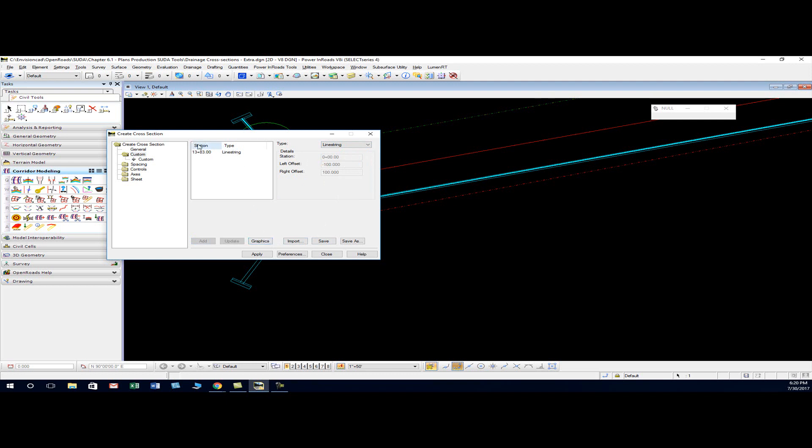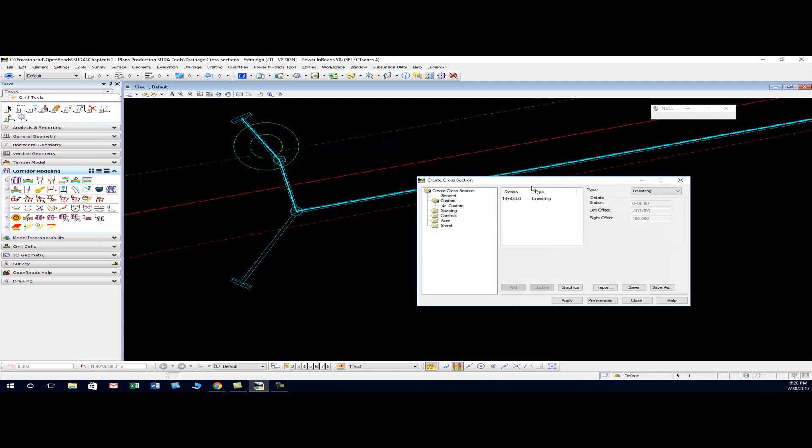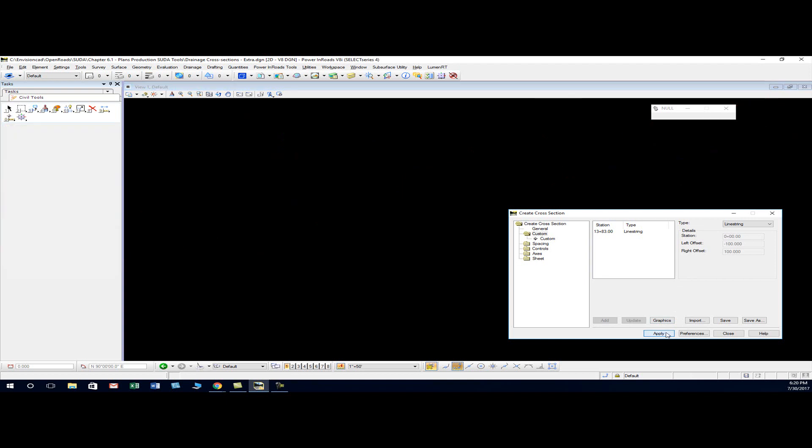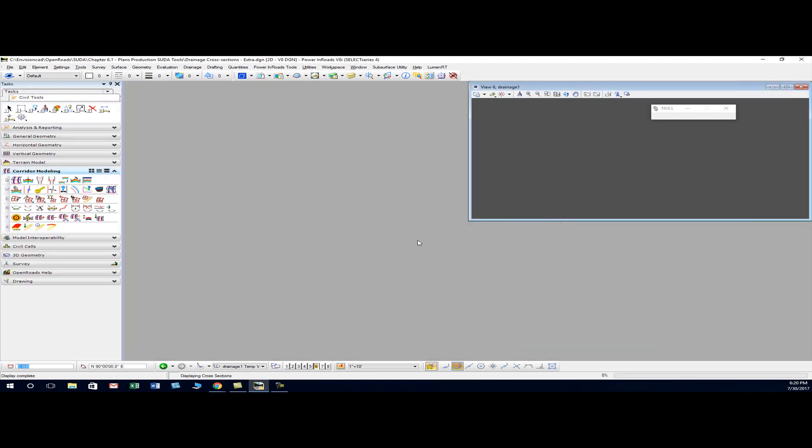It did, so there's the section right here at 13 plus 83 and then the line string. From here we're just going to click apply.